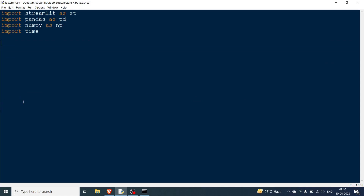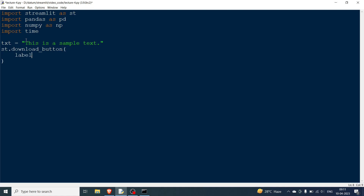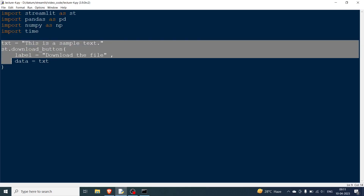What if you have text instead of a DataFrame? Set txt = 'This is a sample text', then call st.download_button(label='Download the file', data=txt). The file_name and mime parameters are optional — the default mime is text, so you don't need to specify it. Rerunning shows the button, and clicking it lets you download the text file.